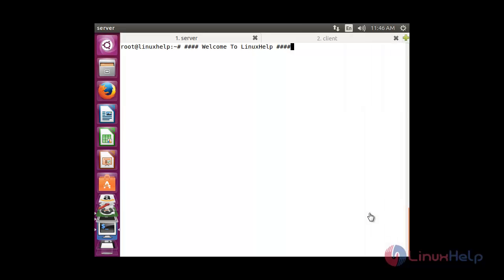Welcome to Linux Help Tutorial. In this session you are going to see how to create a Samba Server and how to access a Samba Server from a client. The main feature of Samba Server is that we can share files and folders with both Linux and Windows systems.